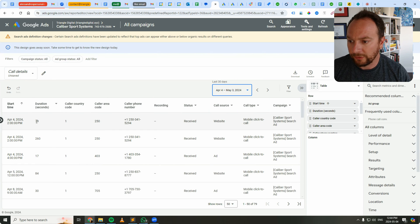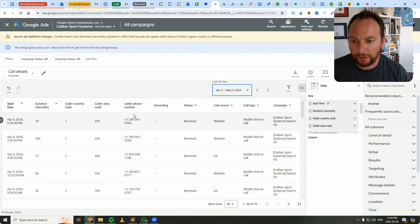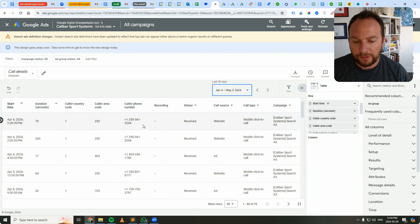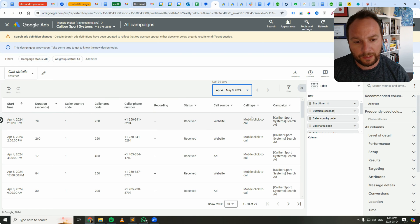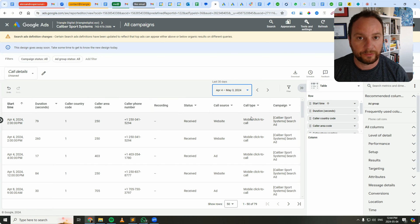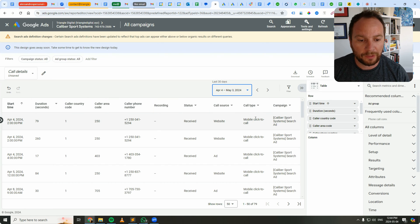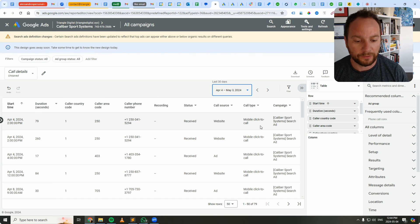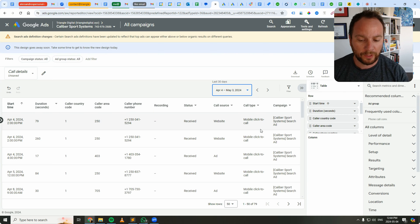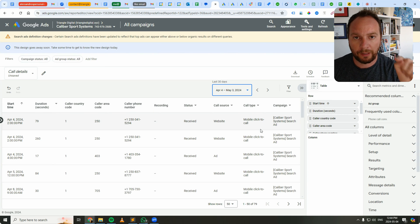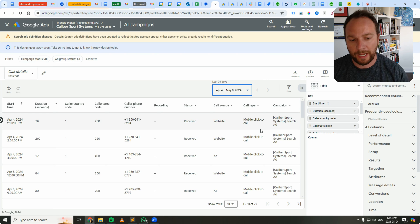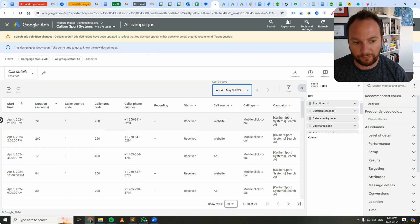It tells you the duration of the call, the country code, the area code, the caller phone number. So this is the people who, it tells the call type. Actually, this will tell you what it is. So it's from the mobile click to call, so people on their mobile phone who are clicking the call asset in the ad. And this is the campaign it's from.